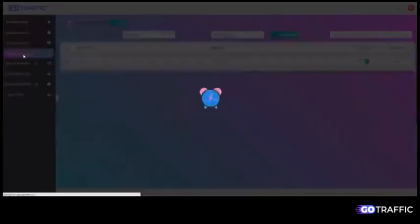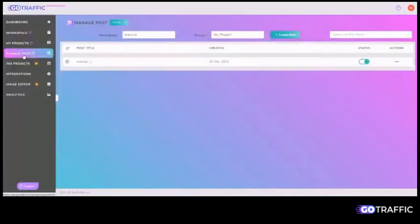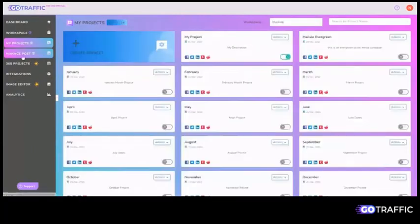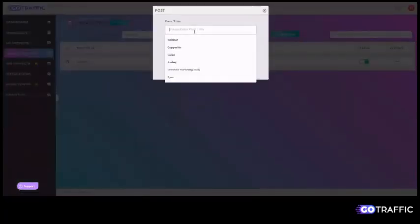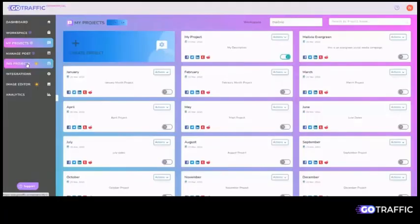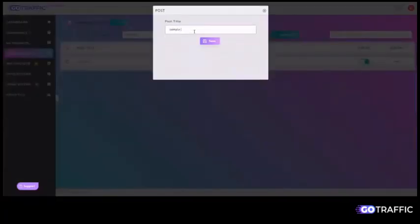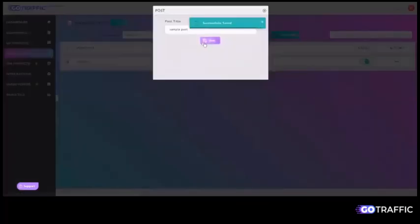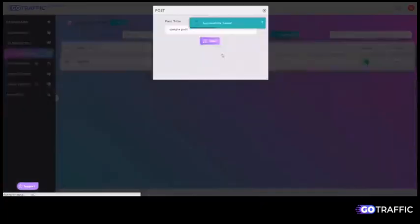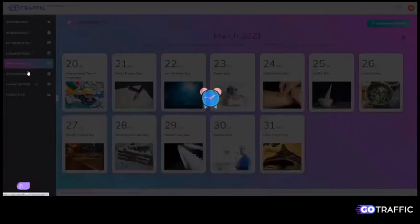If you want to create your own post, it's quite simple. Going to manage post, you can create your post right over here. Enter a title. Press Enter. And you can now start creating your post.